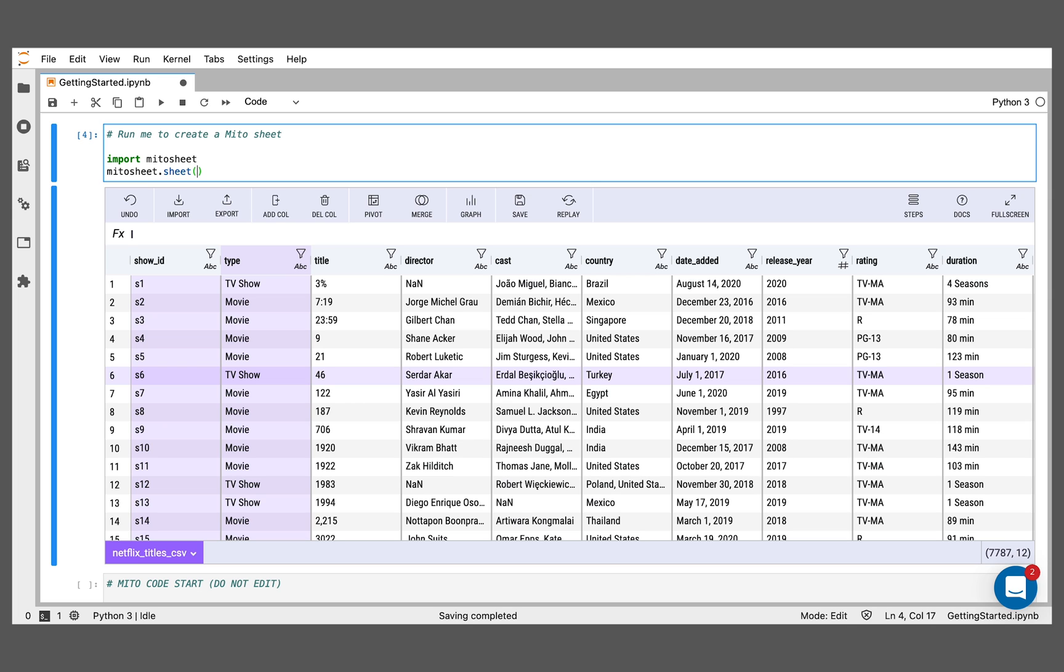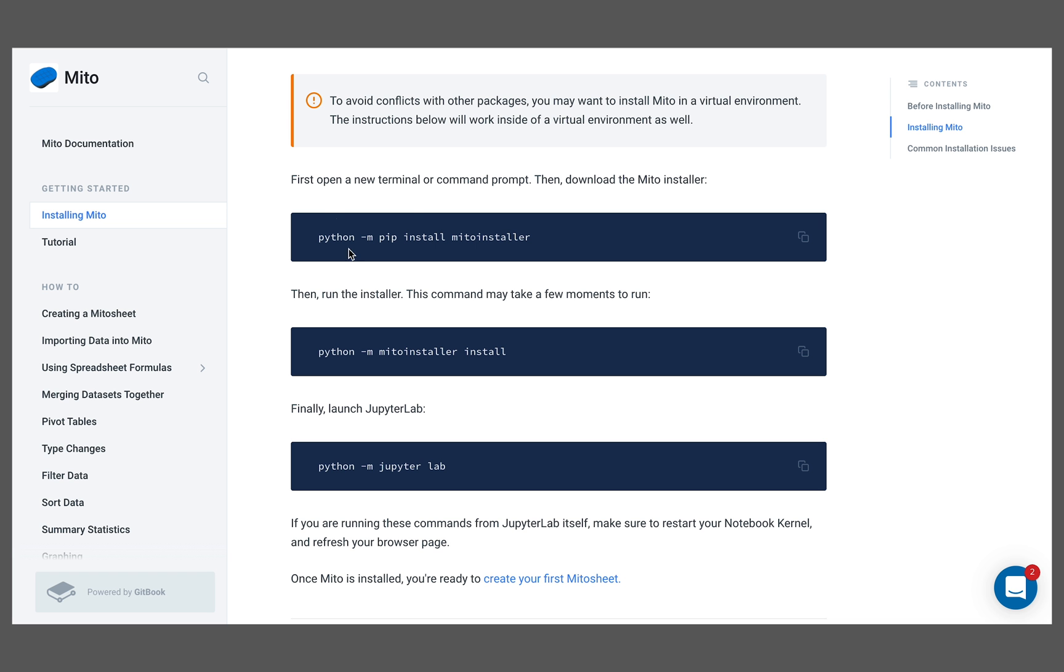Before we move forward with ways you can actually analyze and understand your data using Mito, let me just show you how you can install it really quickly. All you have to do is these three commands here from our documentation. We're going to install the Mito installer, then run the install command from within the installer, and then just open JupyterLab, and you're good to go.